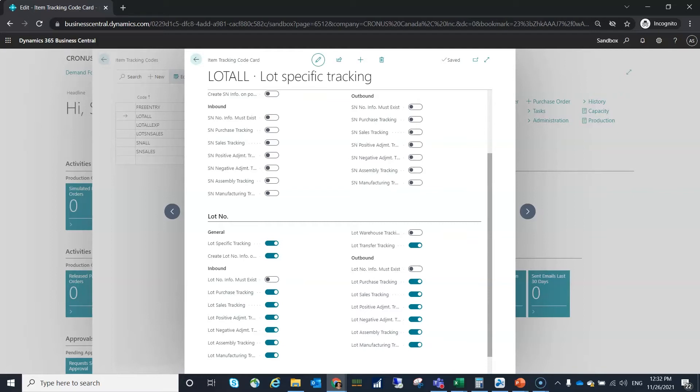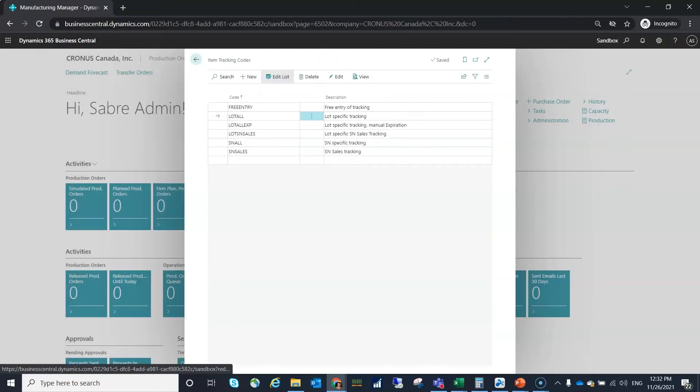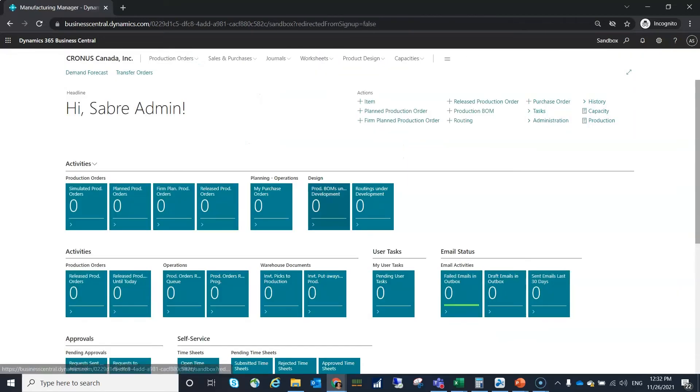However if you turn this on you'll notice that once you post if you navigate to the serial information or lot information card you'll see the entry. So let's go ahead and do that.